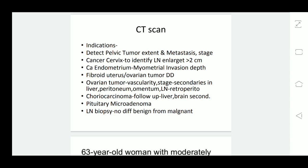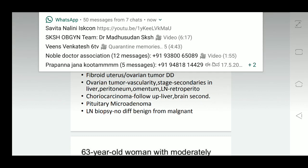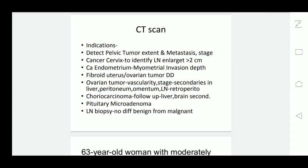The indication for CT scans is when detecting a pelvic tumor — you would like to know the extent and metastasis of the tumor, making it very helpful for staging. For example, in cancer cervix, CT scan can identify enlarged lymph nodes greater than 2 cm.